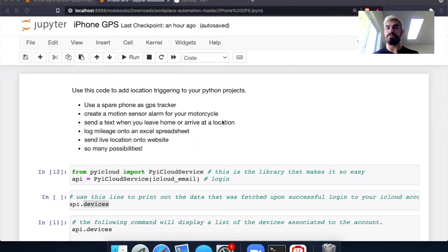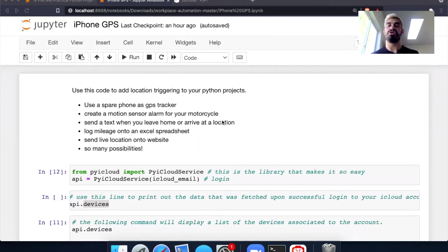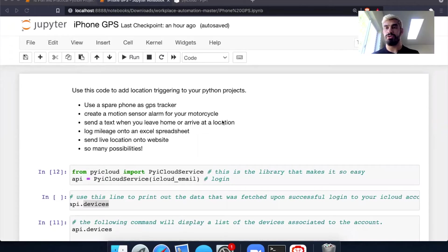So there's a few reasons why I might want to do this. One of the most popular one might be that you can add location-based triggering to your Python projects and scripts. So maybe here's some real use case examples.